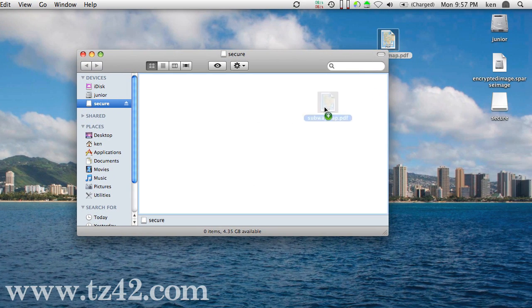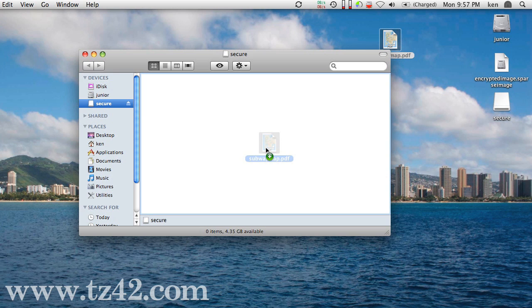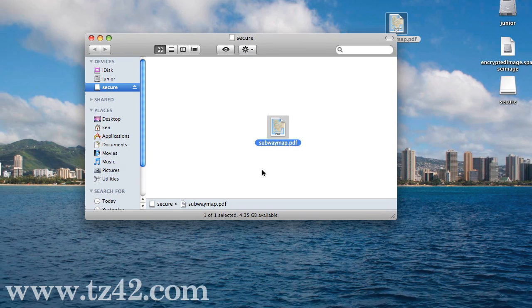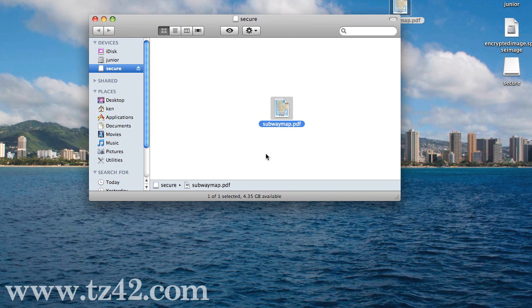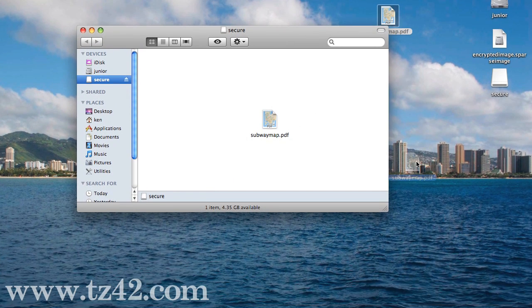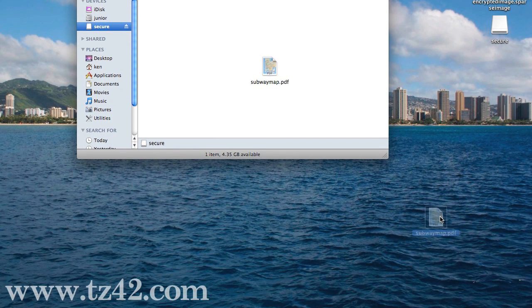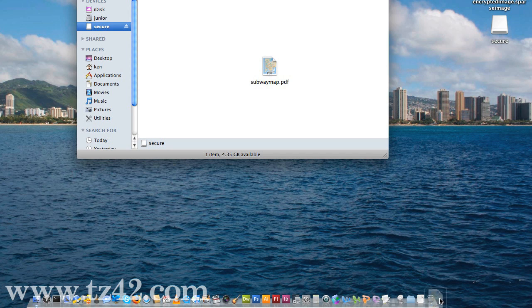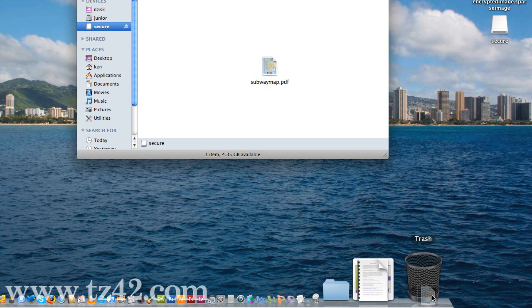So let me put this on that disk. I'm going to copy Subway Map onto that disk, and now I'm going to throw away the Subway Map that's not in the disk, the one that's actually out on my desktop.